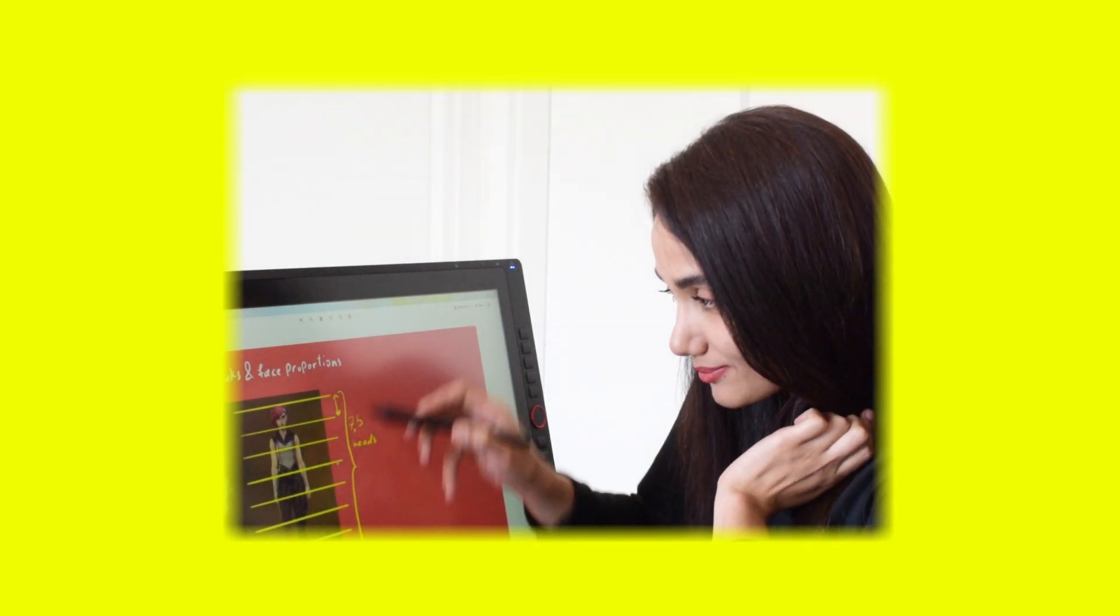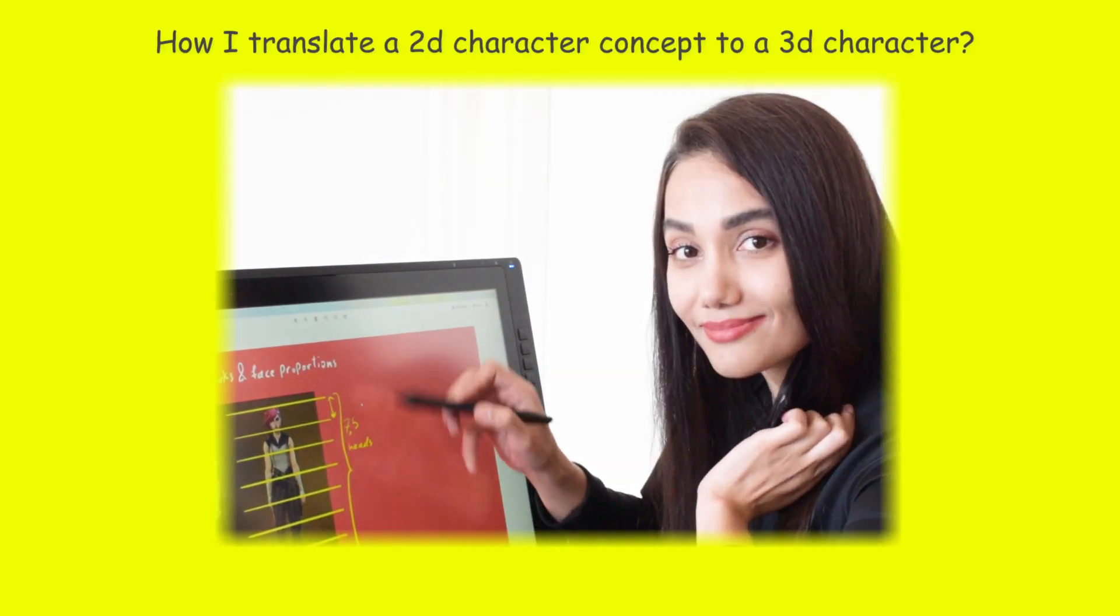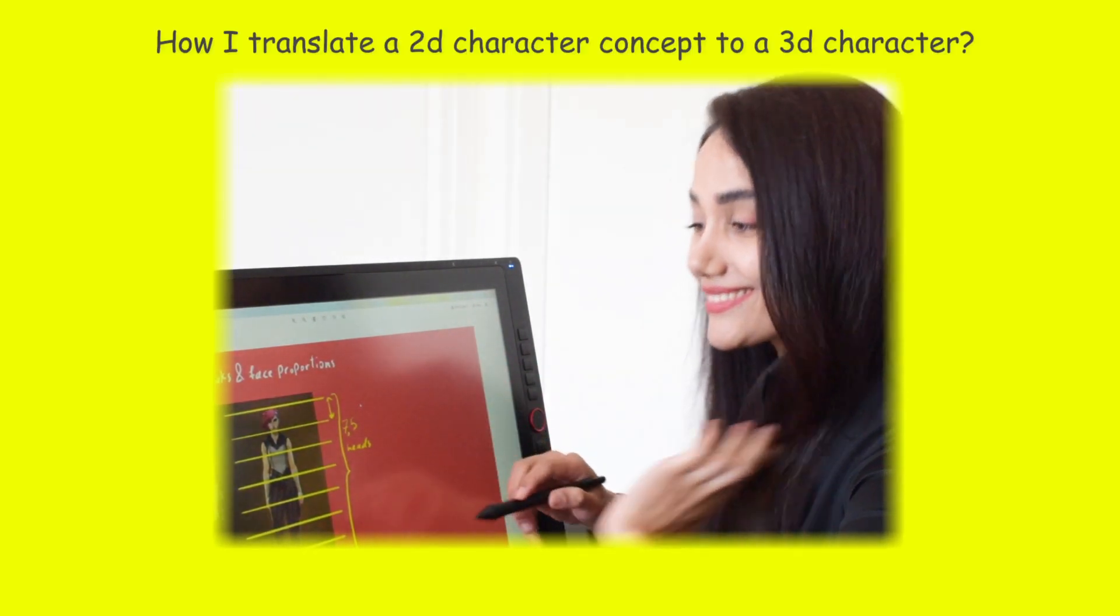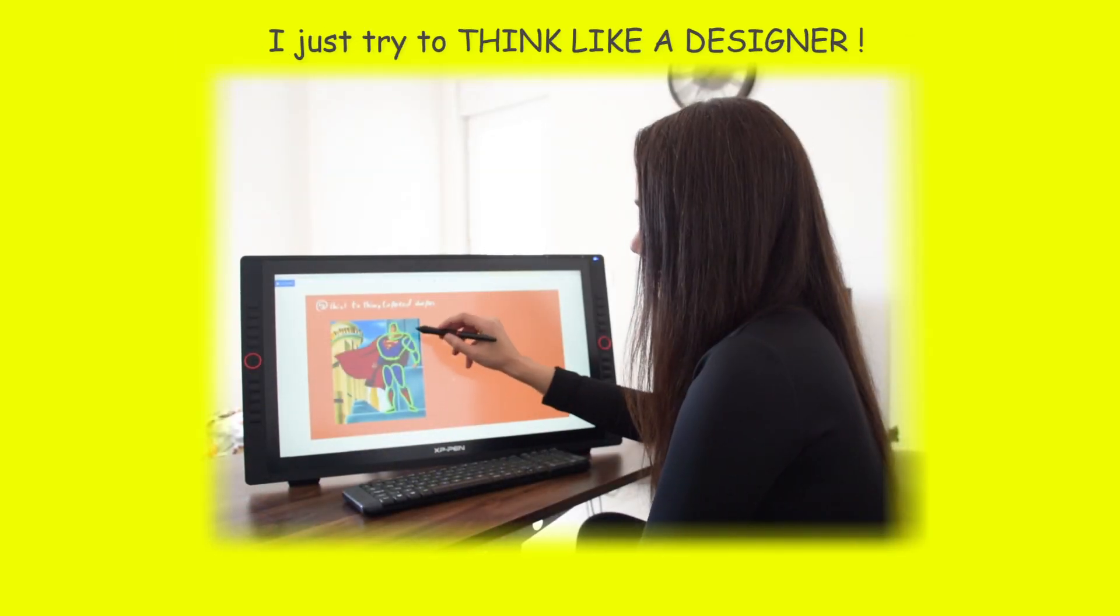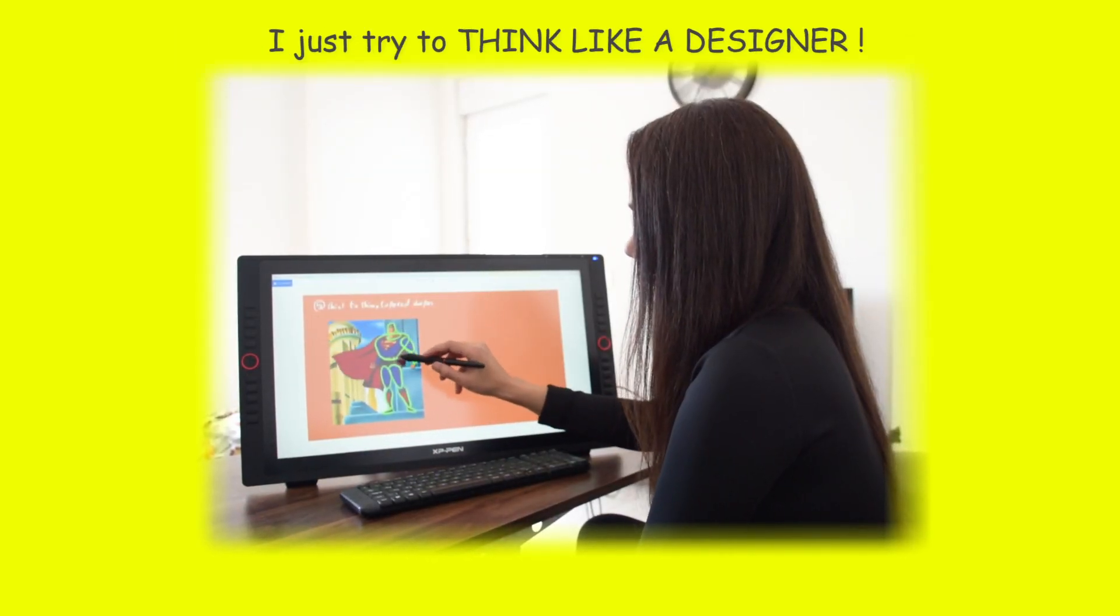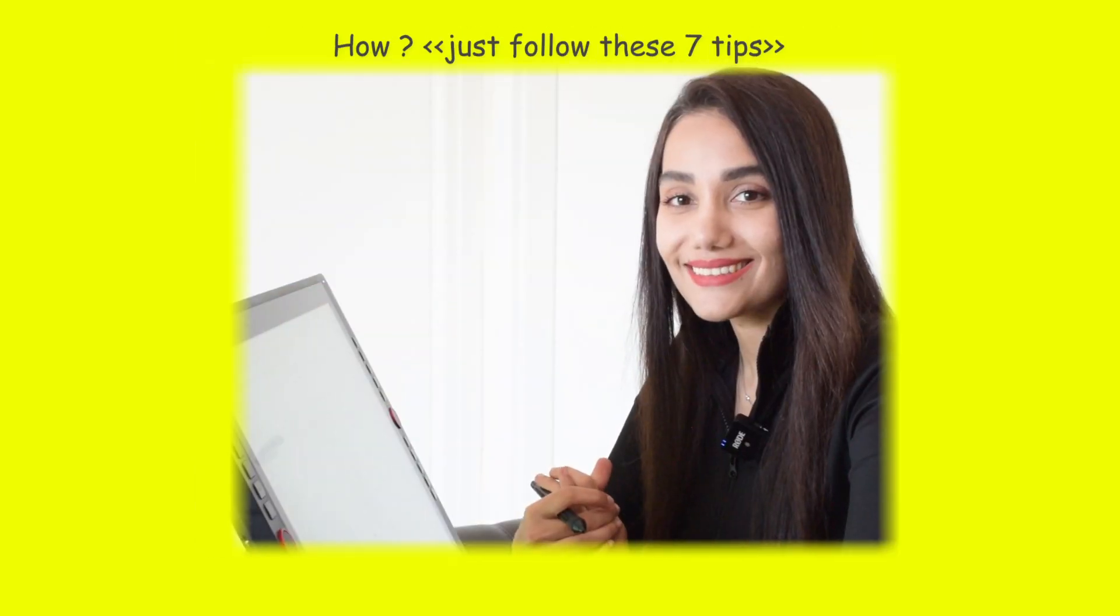One of the most important aspects of translating a 2D character concept to a 3D character is being able to think like a designer. But how?